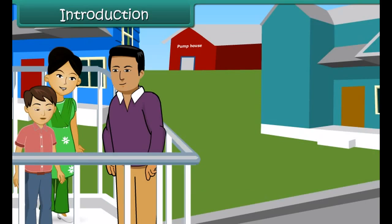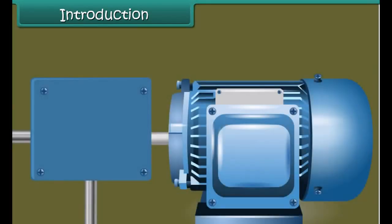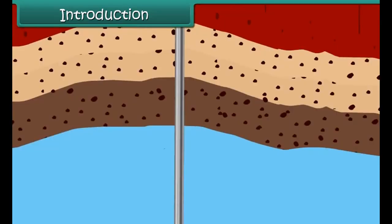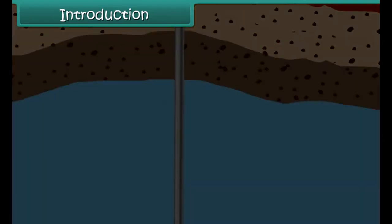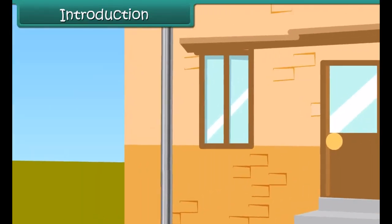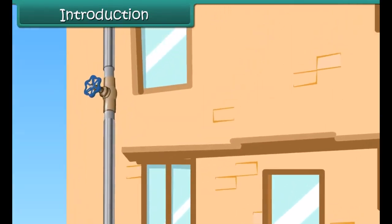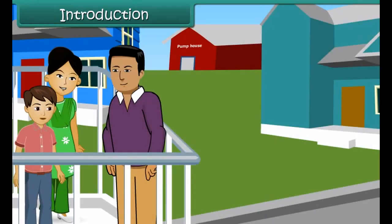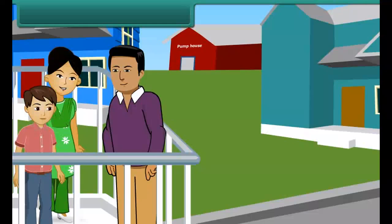He asks his father what the noise is. His father tells Piyush that the pump house is pumping out water from below the ground so that it can be supplied to all the houses in the locality. Piyush wonders: are there unlimited supplies of water below the ground? In this lesson, we will discuss the importance of water management.